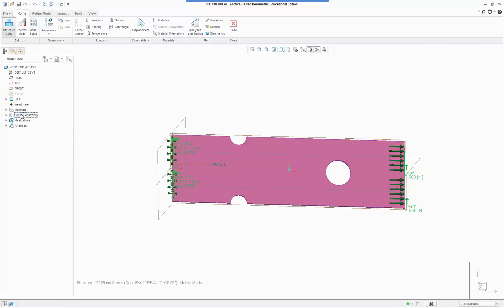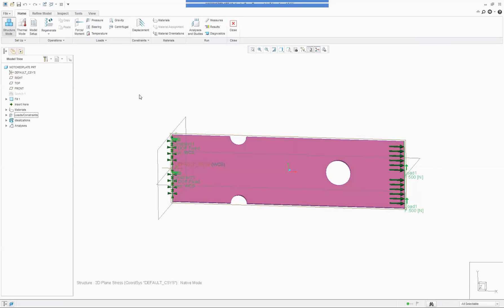We've put a load on the end of 500 Newtons. The plate is 100mm wide and I'm going to make it 5mm thick with the 500 Newtons, so we're expecting an average stress of 1 MPa. If I go 500 over 500 we should get 1 — so we'll see what happens.